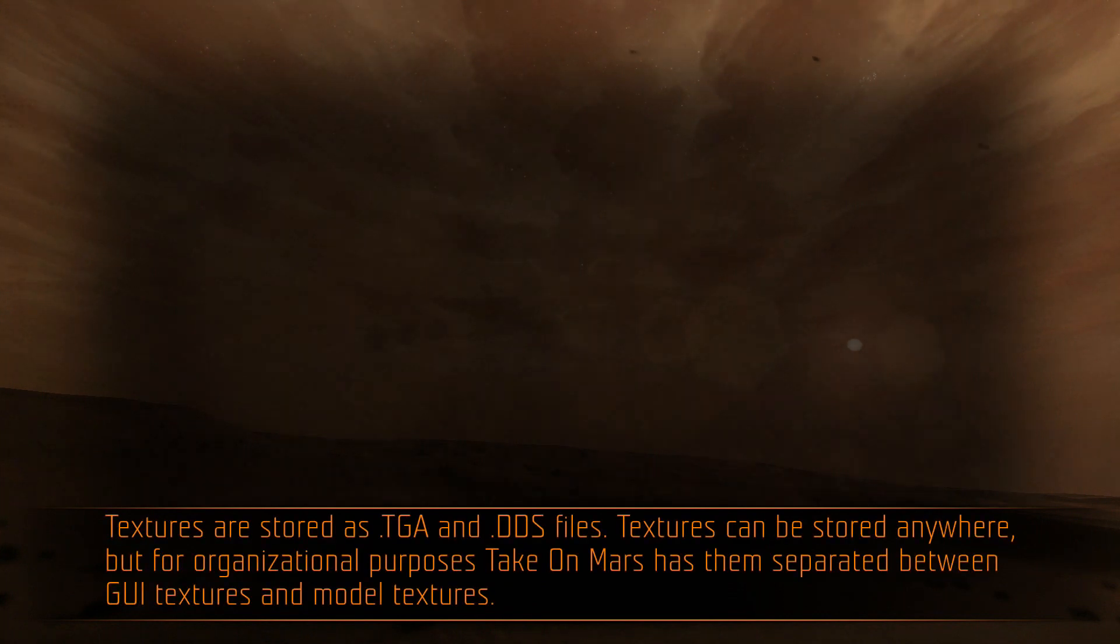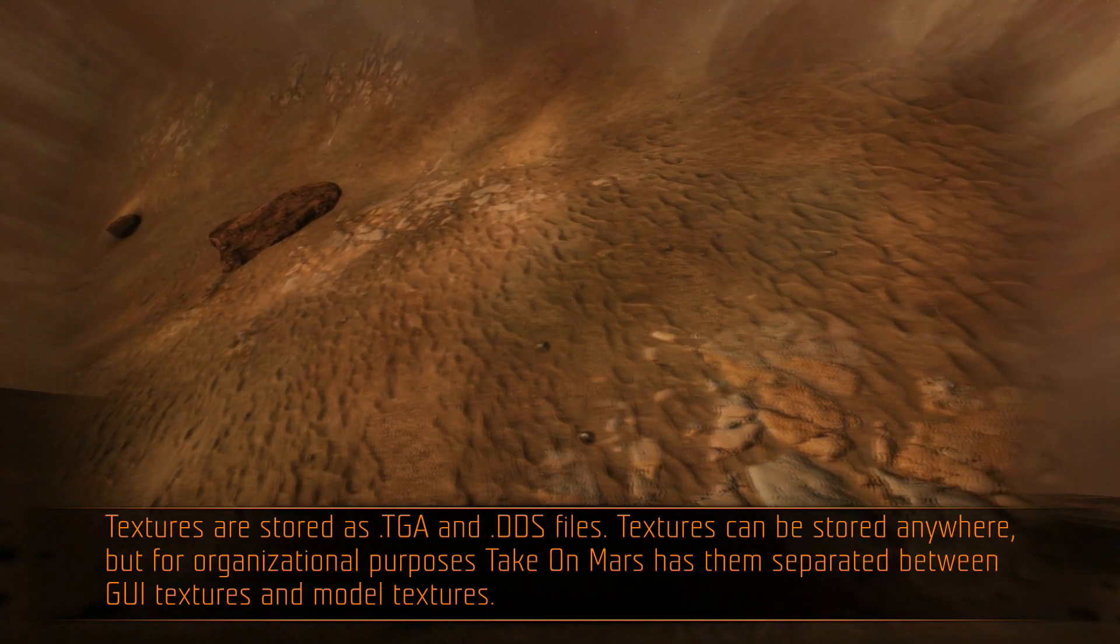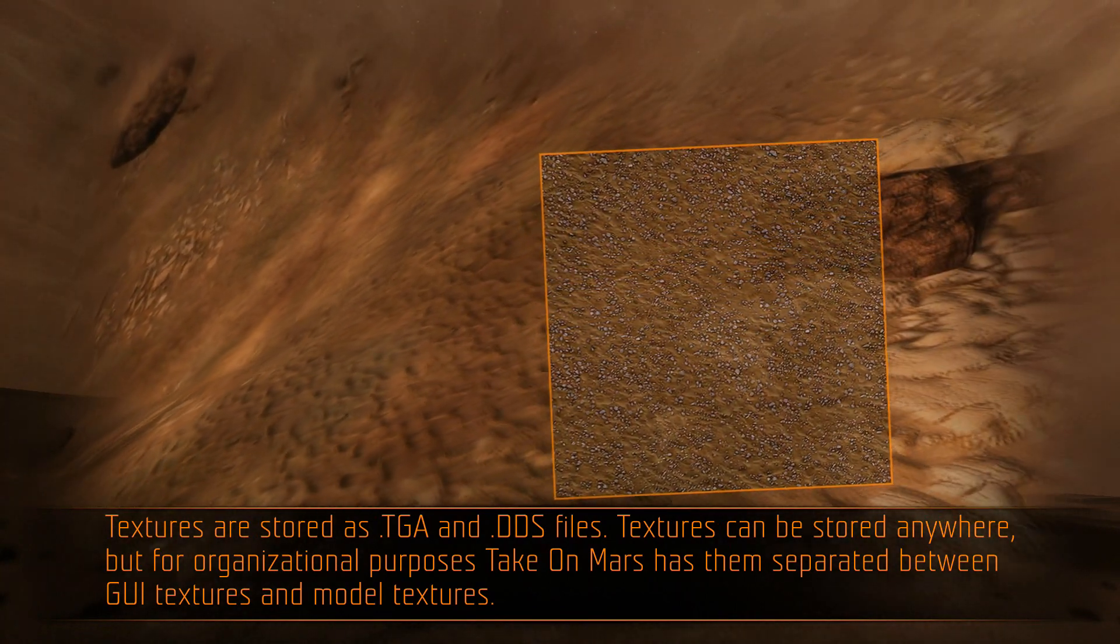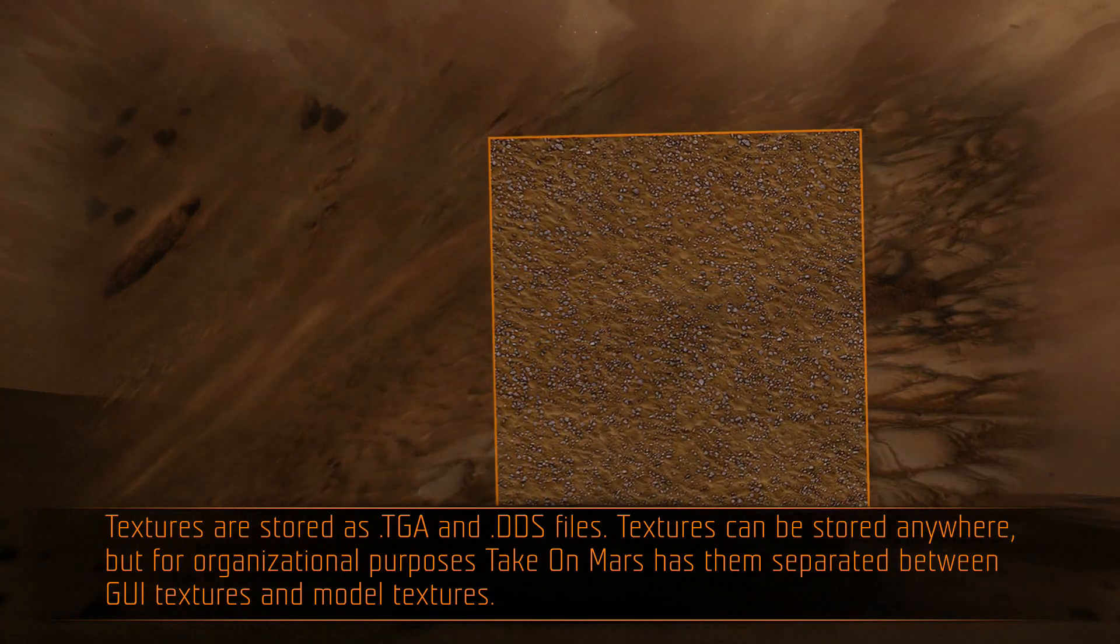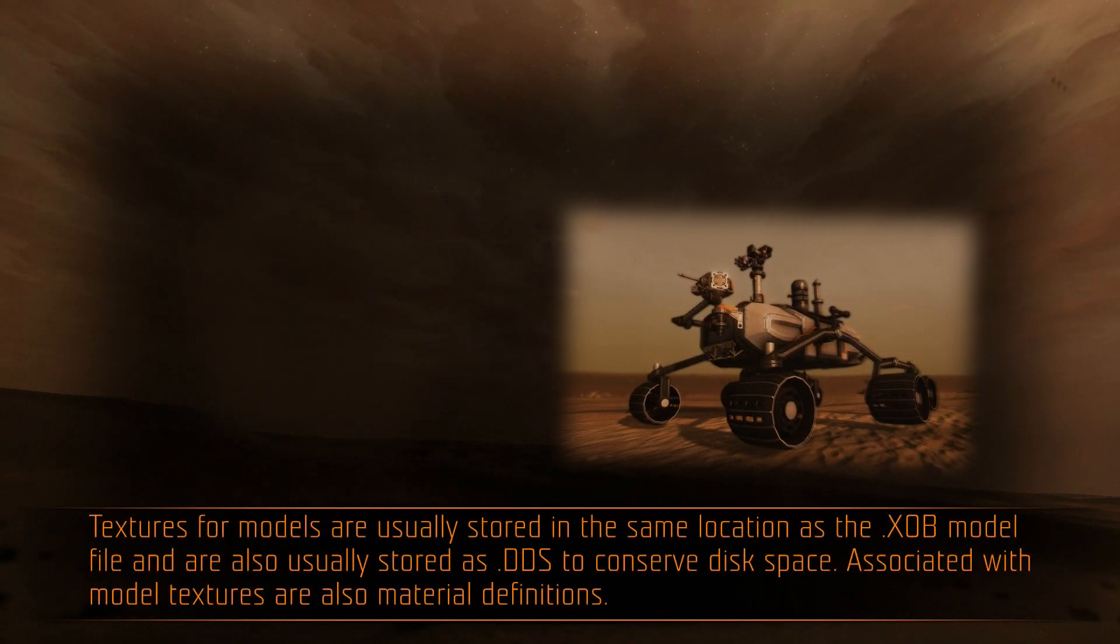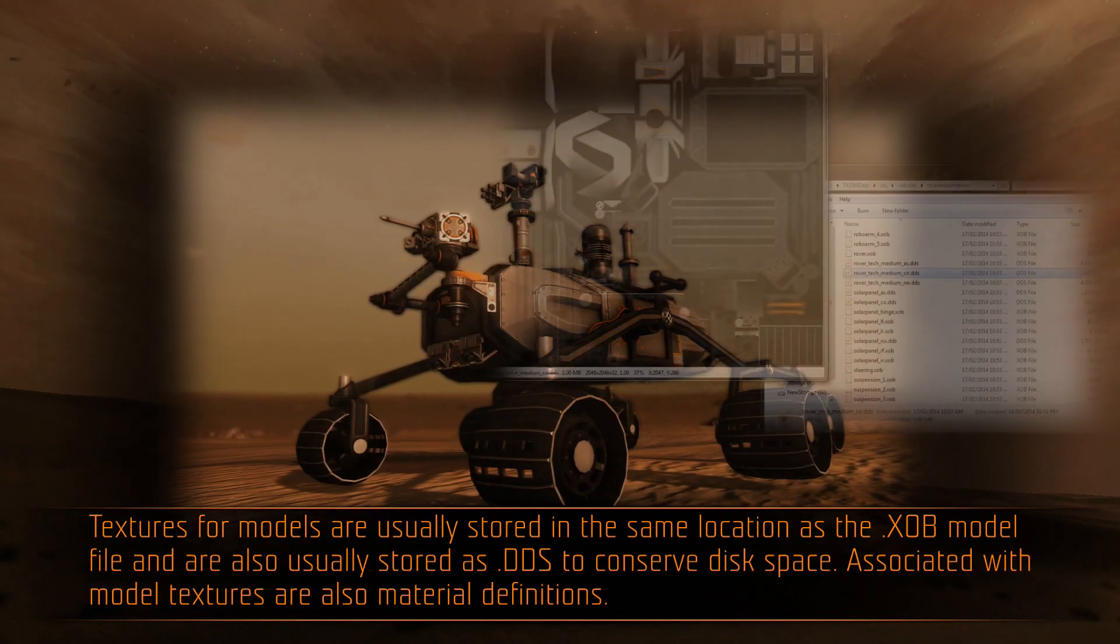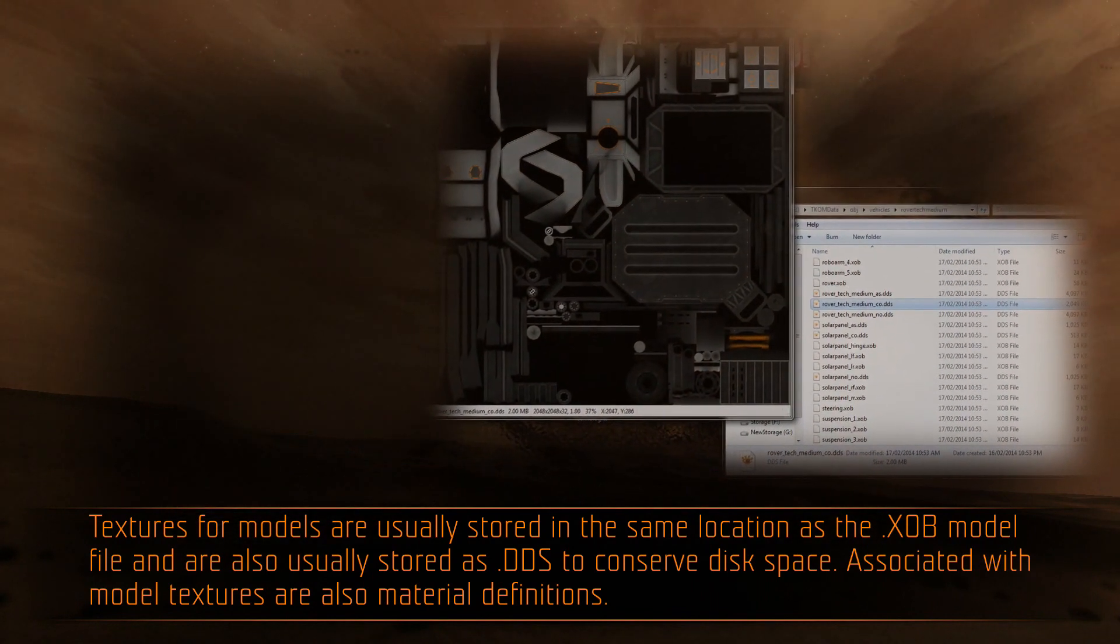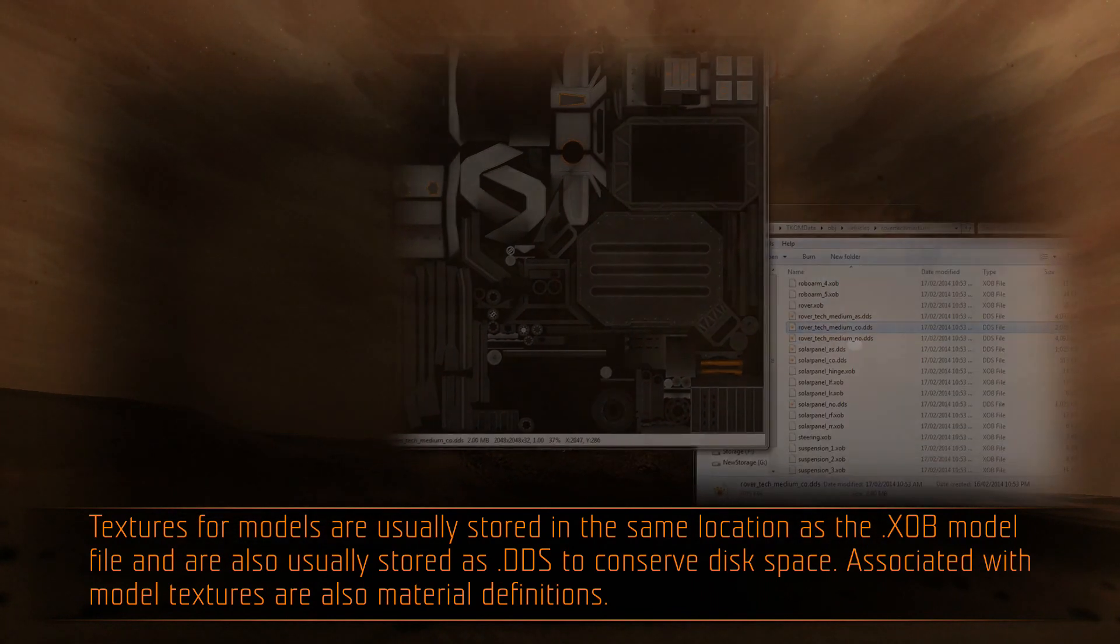Textures are stored as .tga and .dds files. Textures can be stored anywhere, but for organizational purposes, TakeOnMars has them separated between GUI textures and model textures. Textures for models are usually stored in the same location as the .xob model file, and are also usually stored as .dds to conserve disk space.